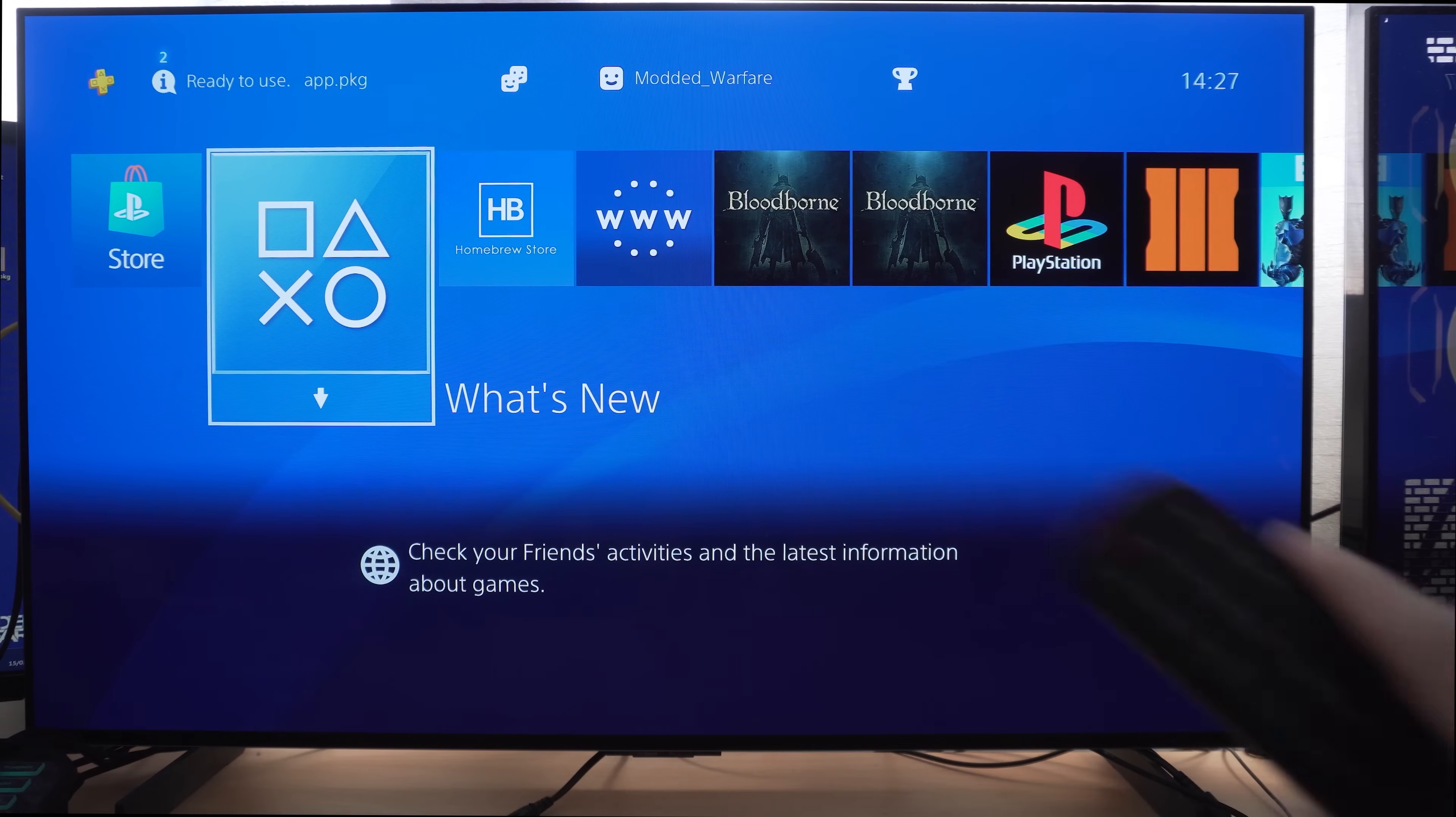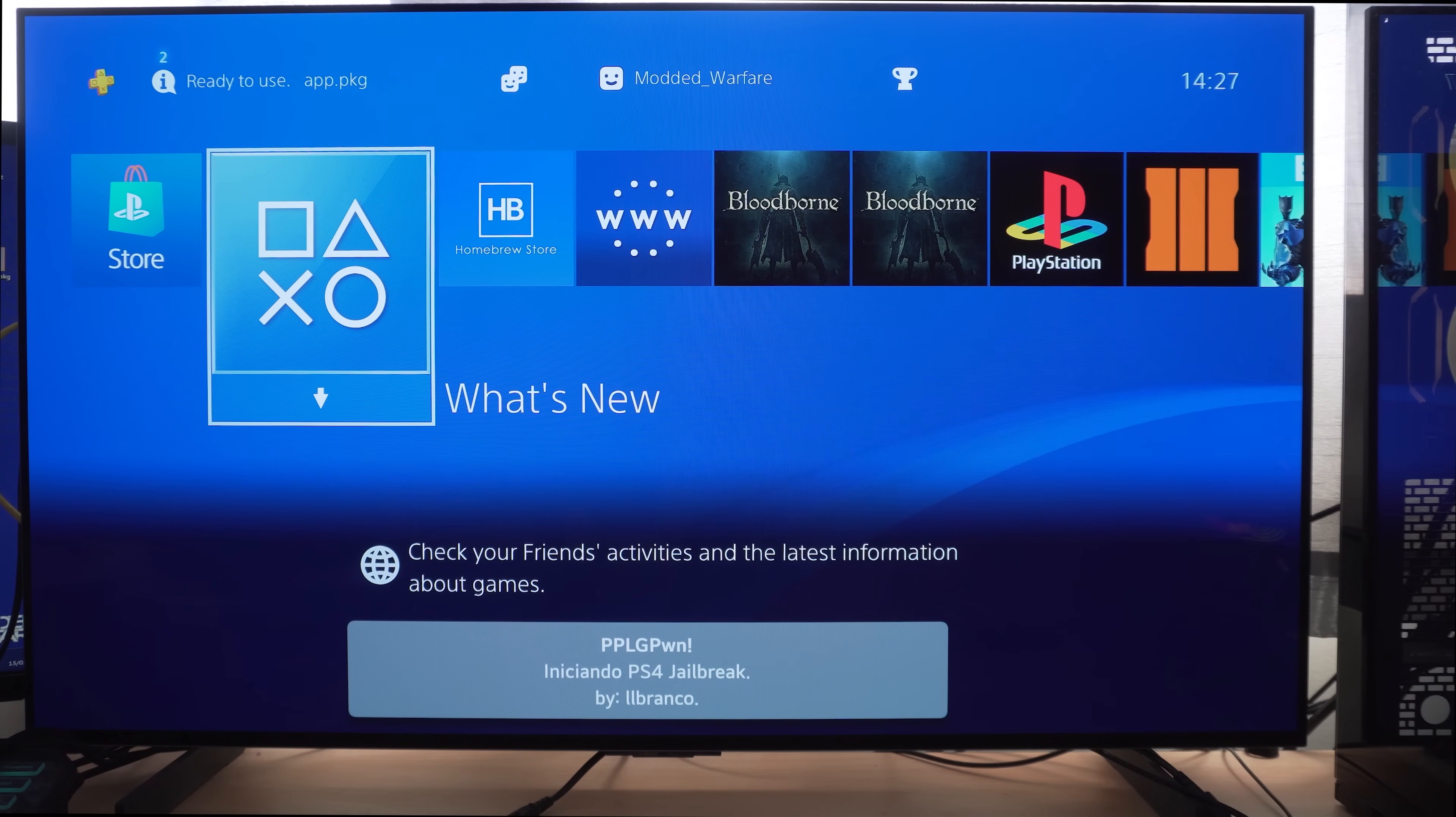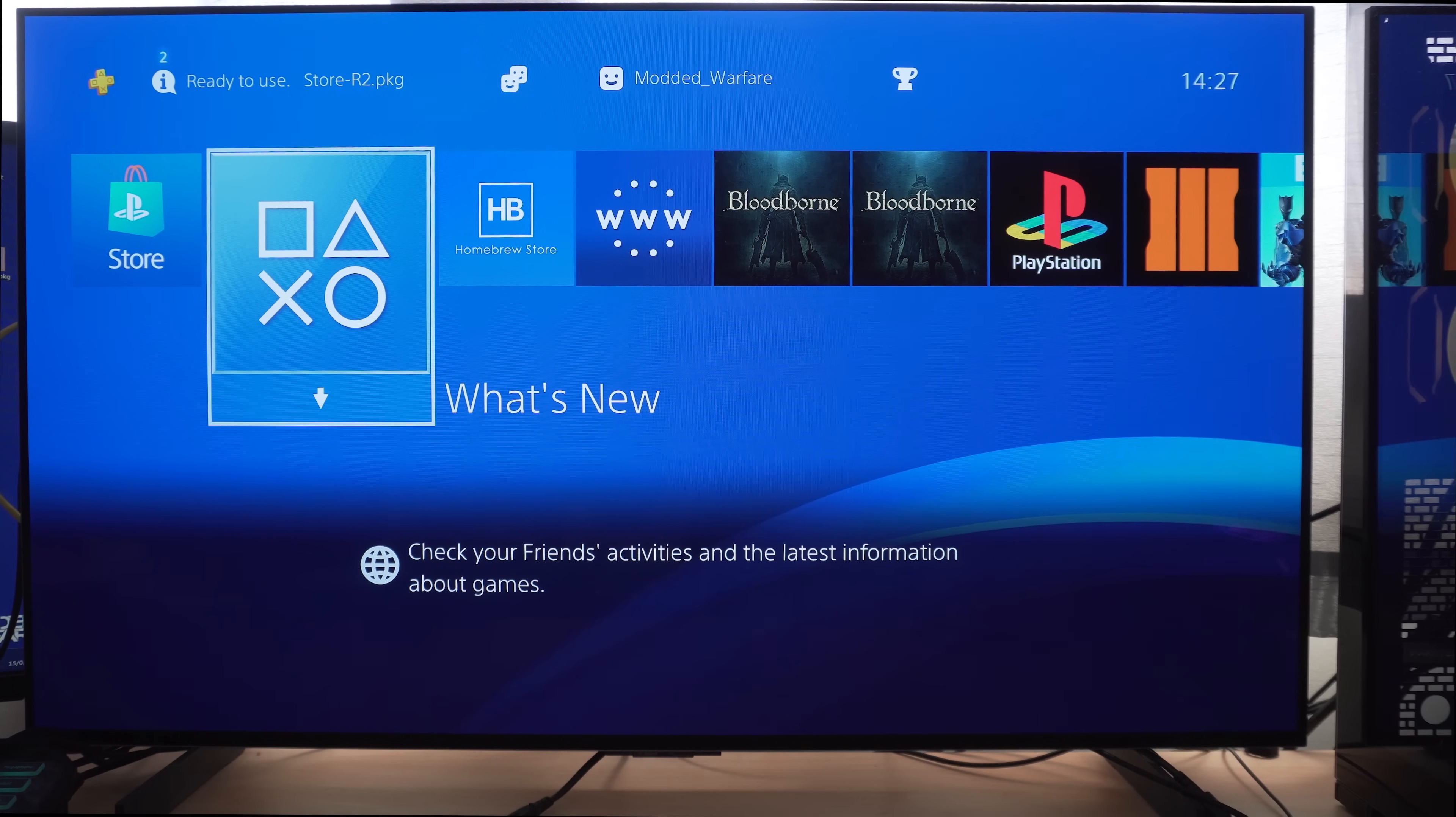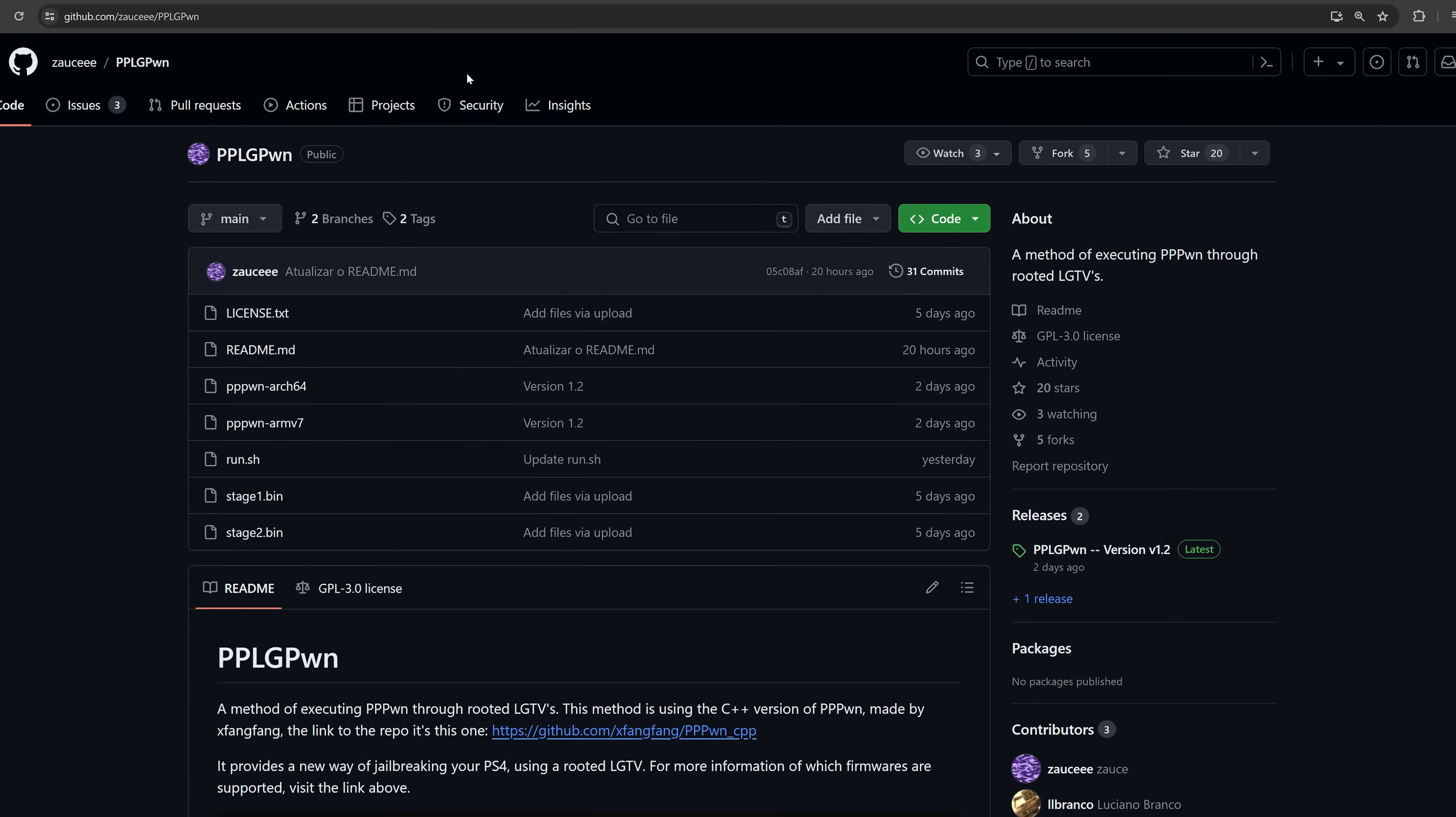I still love my LG TV method where you can just press a button on the remote control and load the jailbreak from your LG TV. If you haven't heard about that, then I'll leave a link to my full guide in the video description.